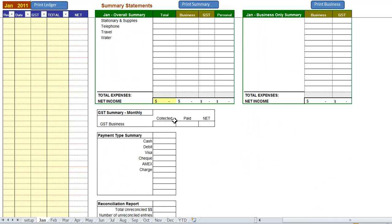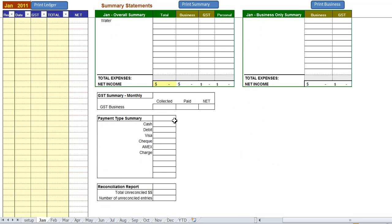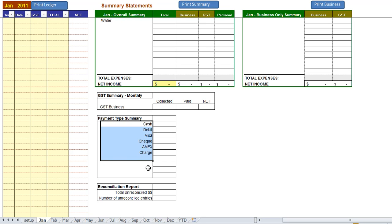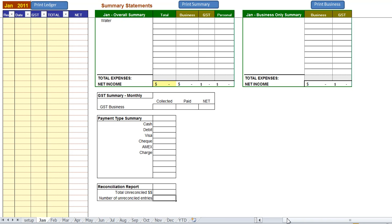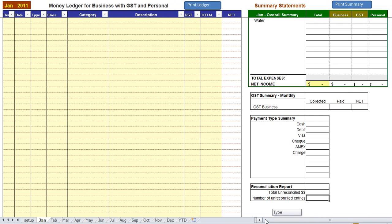Scrolling down you can see that the GST is being shown collected, paid and the net amount due is automatically being calculated as you go along. You can also see summary types and it totals up how much you're spending on visa, debit, cash and so on and it gives you a little reconciliation report so that when your bank statements come in you can see how many of those entries you need to reconcile with your bank statement.